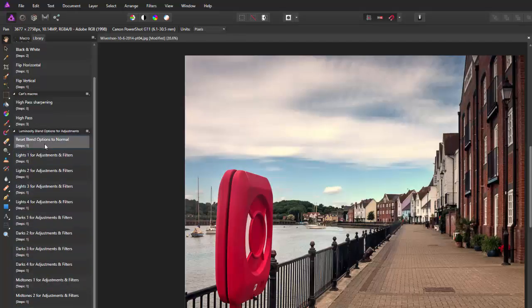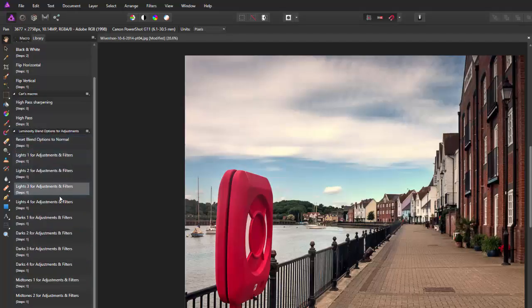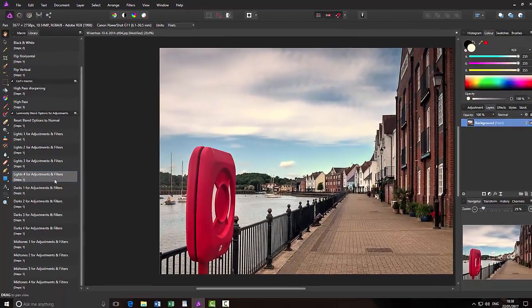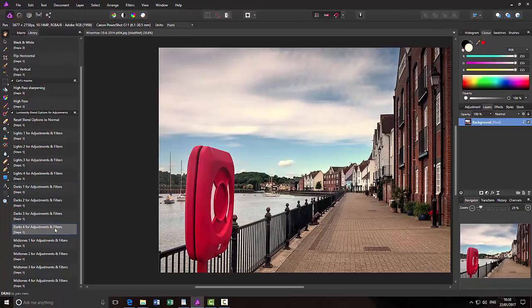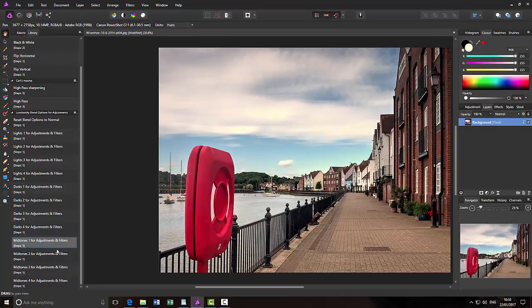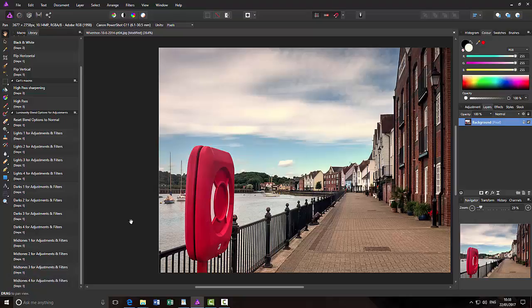And then you will have a new subsection. And then all the different luminosity macros are here. The first one is Reset. And then there's four different macros that will affect the light areas differently. And there's four different ones that affect the dark areas differently. And then there's four that affect the midtones differently.